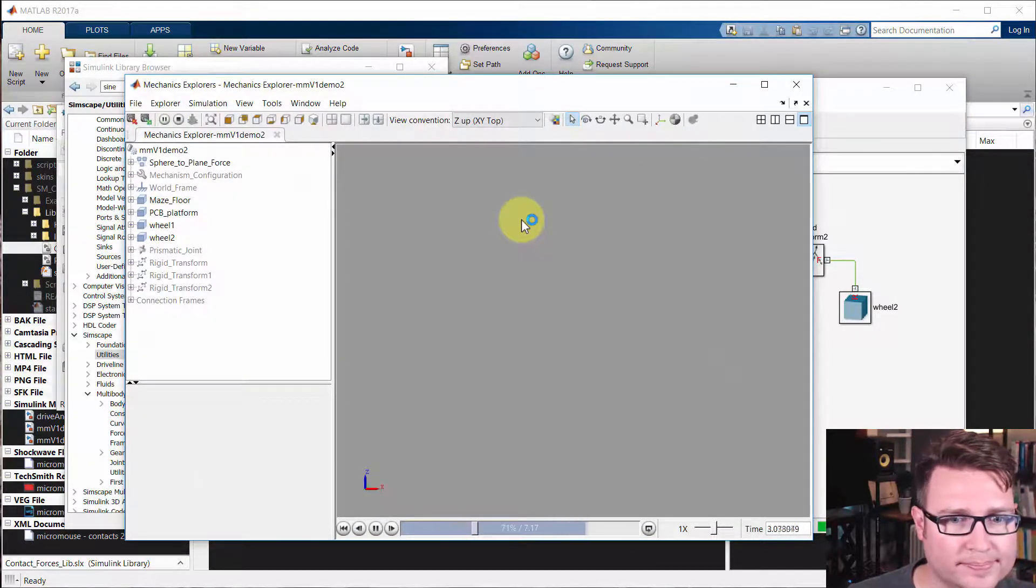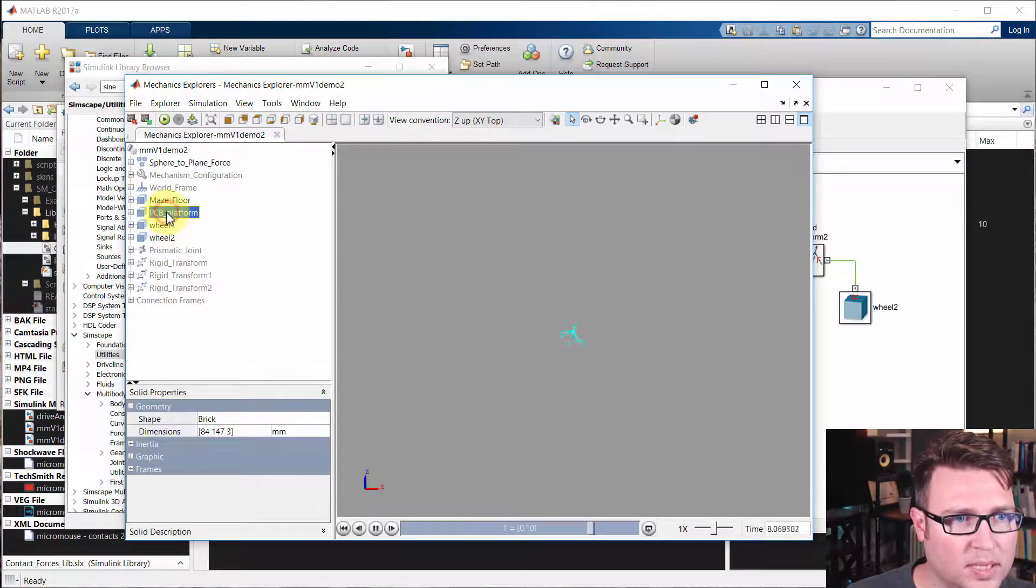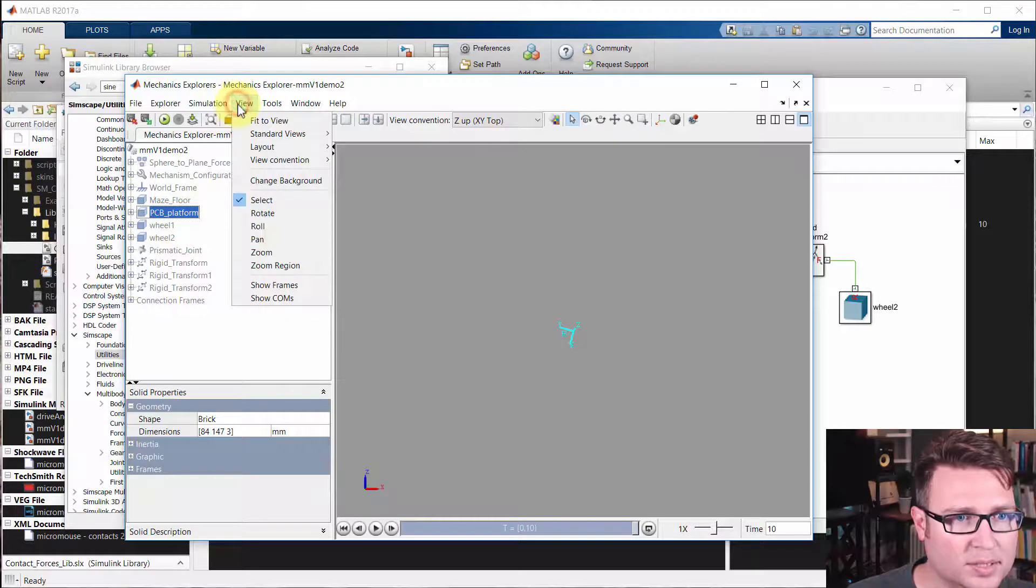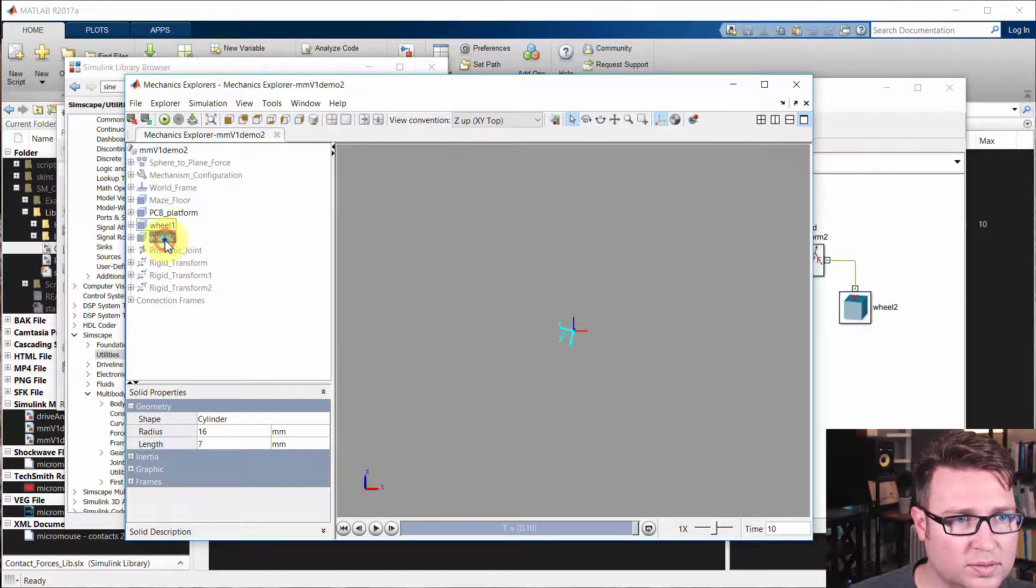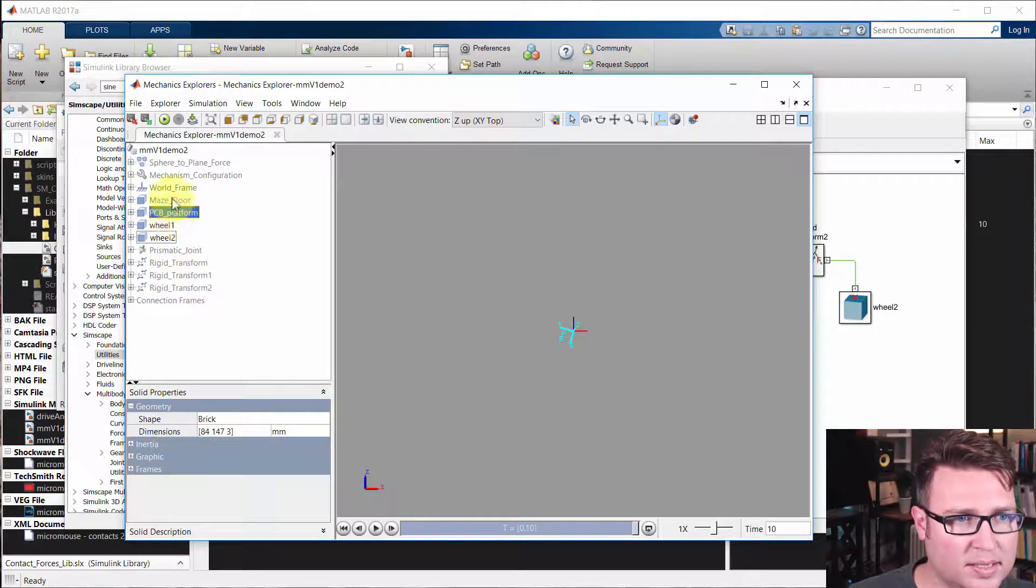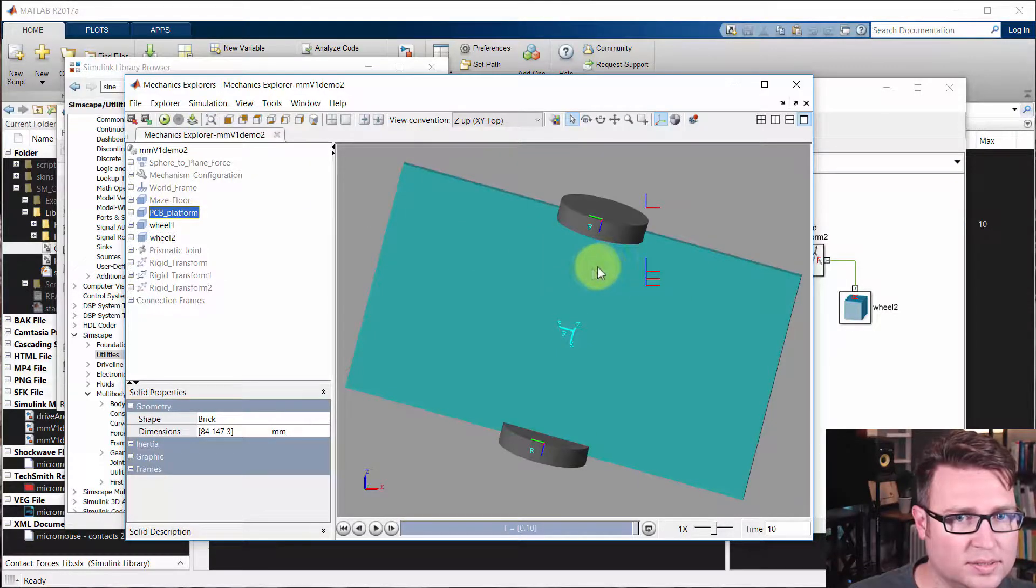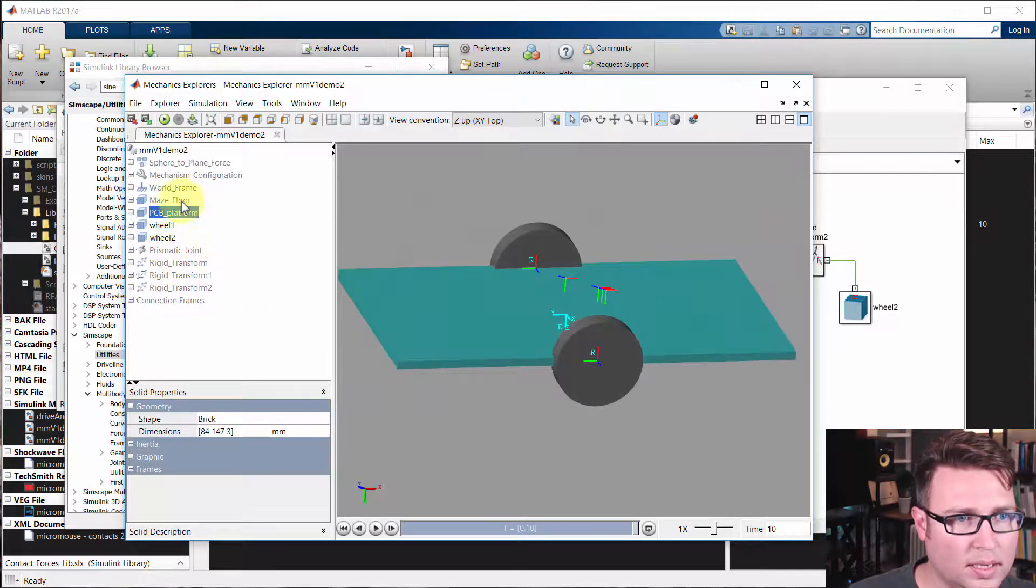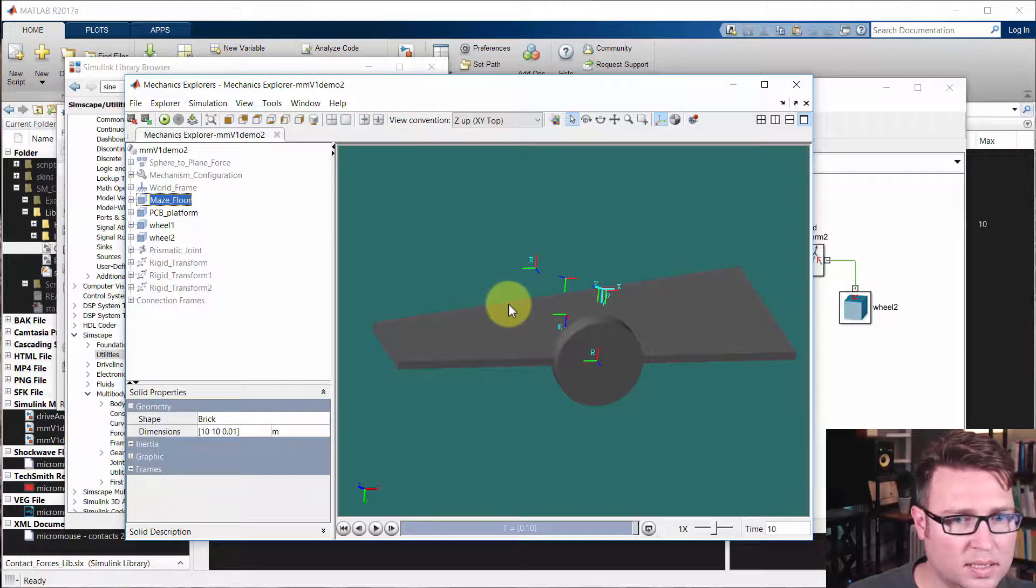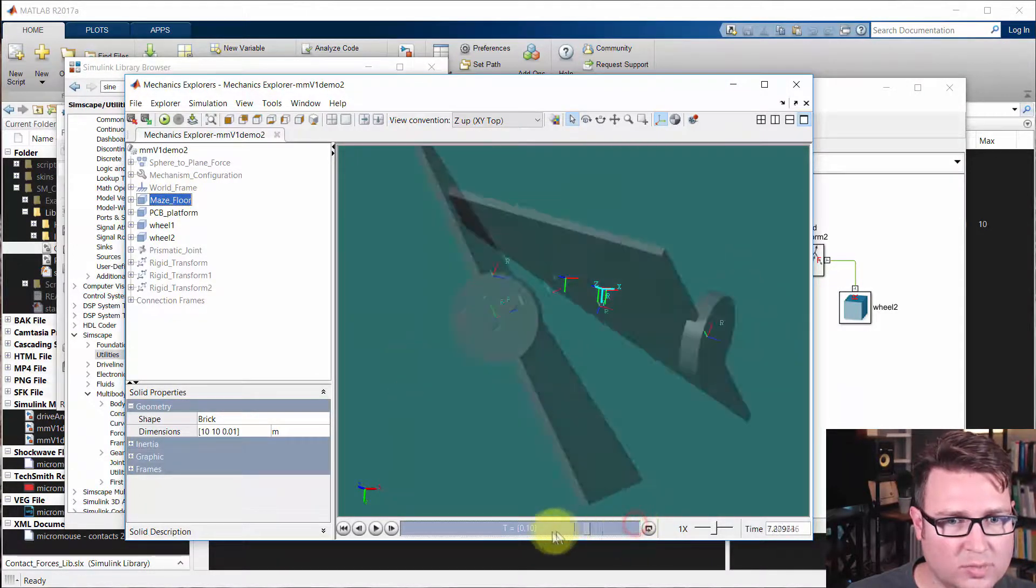So the first thing I'm going to do is look at the PCB platform, right click on it and say show only this. And then I'm going to go to the view and show frames. It's easier to track what's going on. Now I'm going to show the wheels, show this and show this. Now I'm going to click on fit to view. So here's our setup right now.